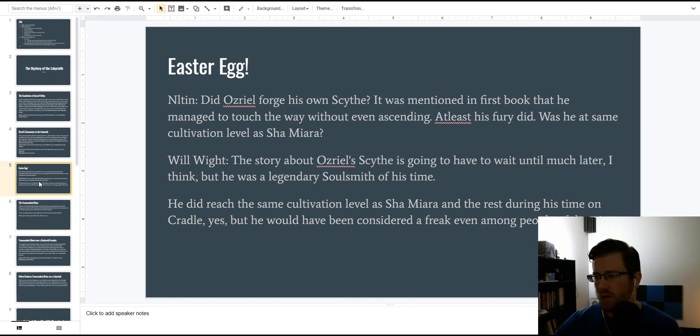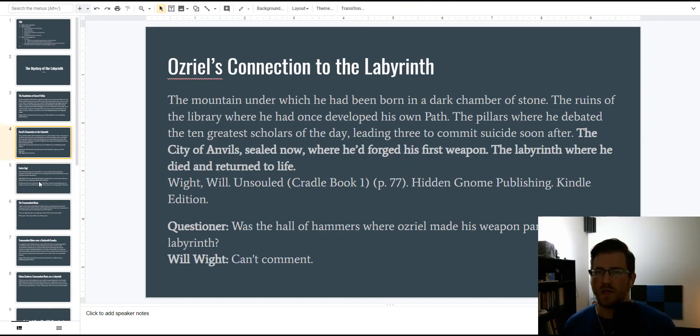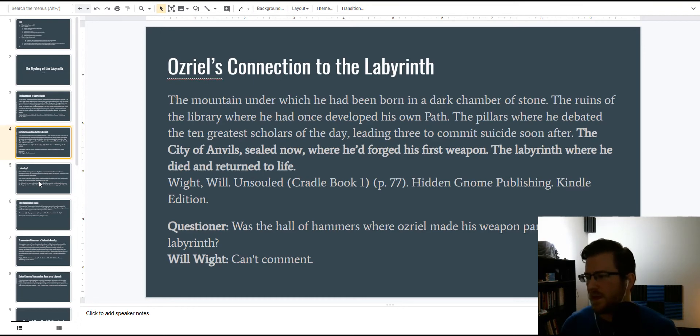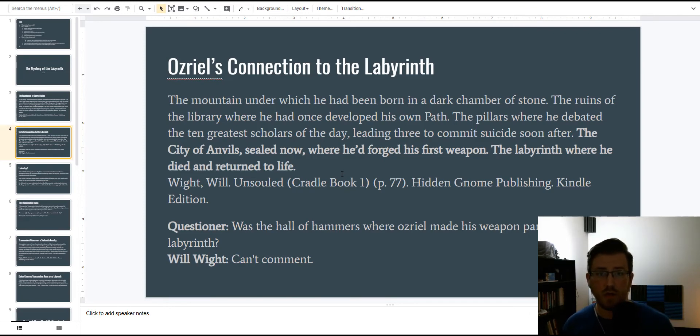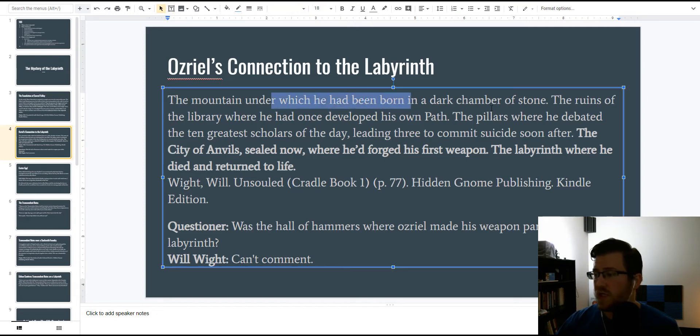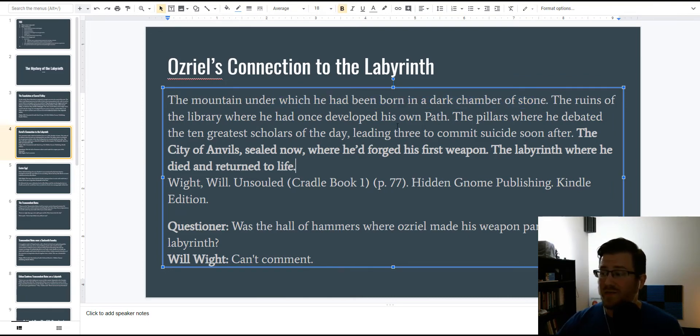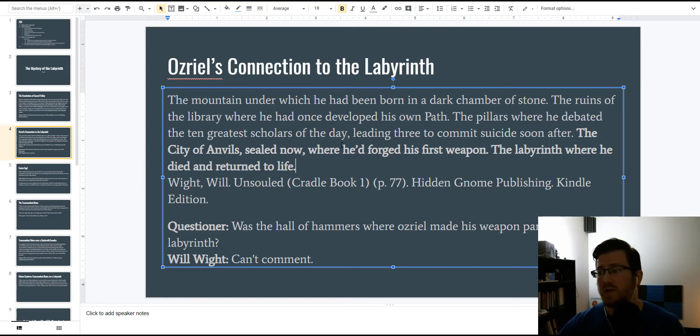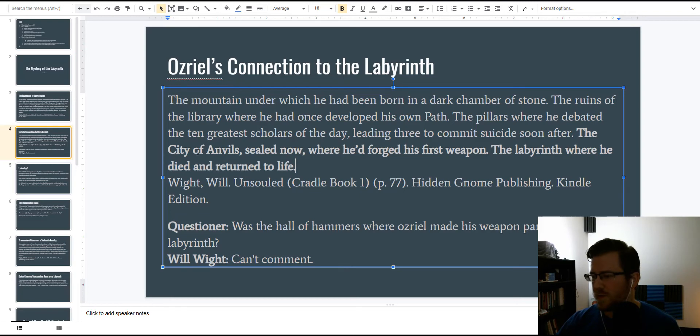Let's back up a bit and talk about Osriel, because there's some connections here, as there always are. So, Osriel, we learn about his stuff when Suriel arrives at Cradle and pulls up all of his historical sites, and they're listed. So, the mountain under which he had been born in a dark chamber of stone, reminds me of the Wandering Titan. The ruins of the library where he had once developed his own path, that's fascinating. The pillars where he debated the ten greatest scholars of the day, I have a theory about what he was debating about, it's total speculation, there's nothing to it, so I won't talk about it here. But this is the most important part.